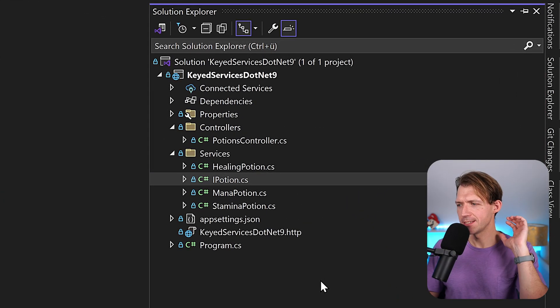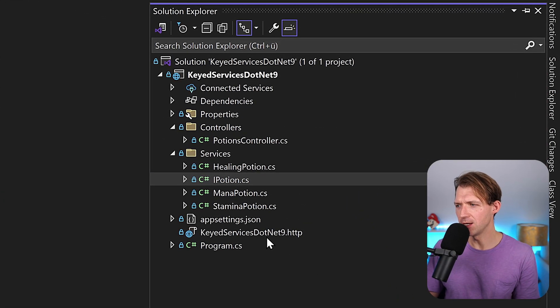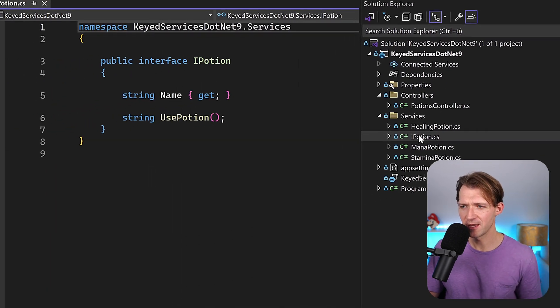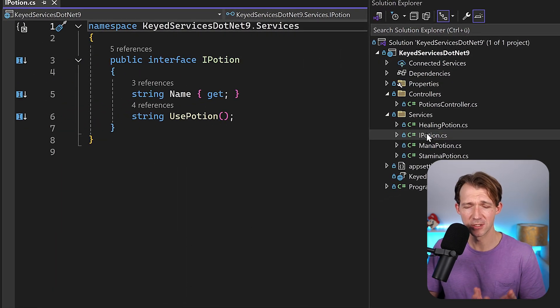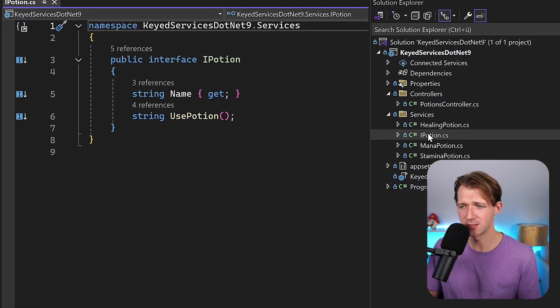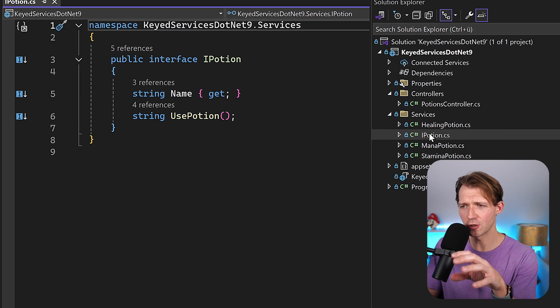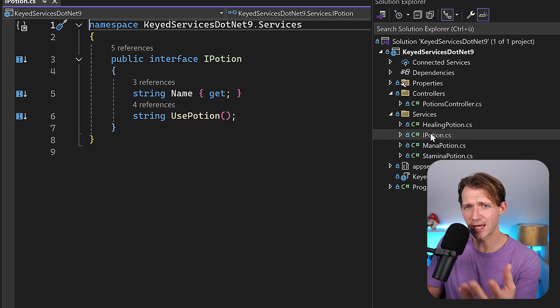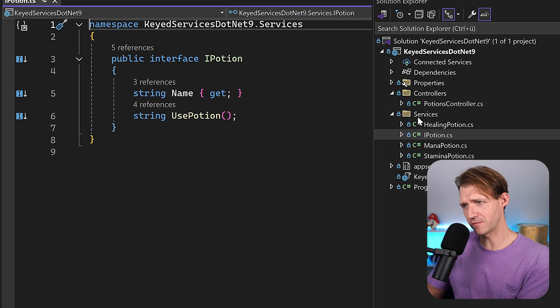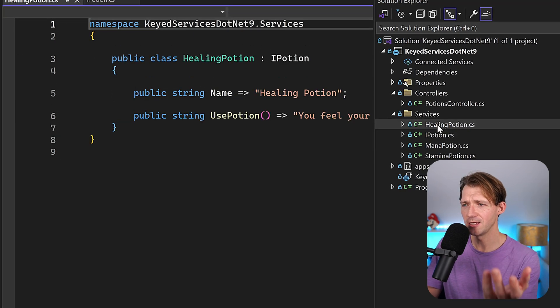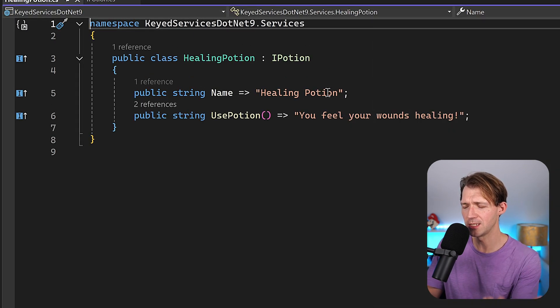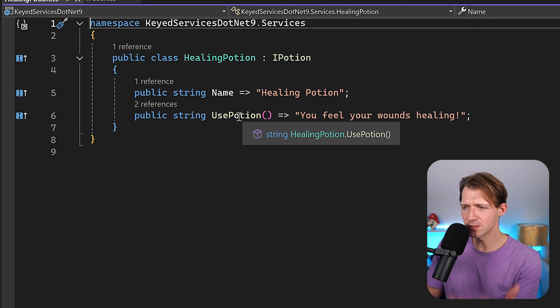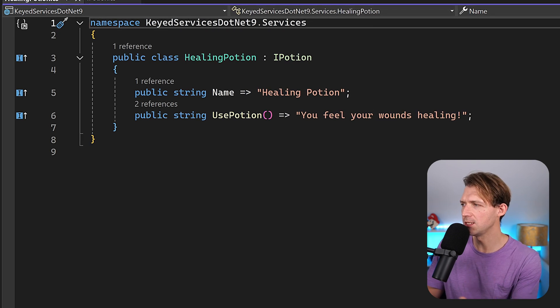So what I've got here is a typical .NET web API. I've got an interface for a service using dependency injection. The interface is called IPotion because let's say we are in a video game and we've got a couple of potions, like the healing potion that when you use, you feel your wounds healing.